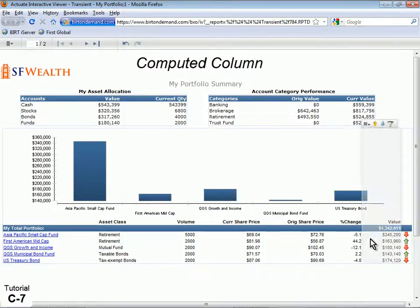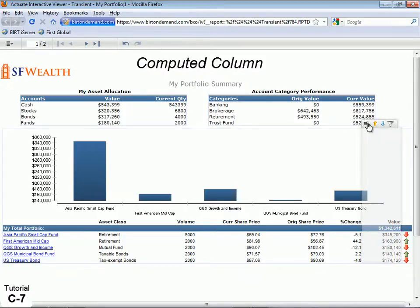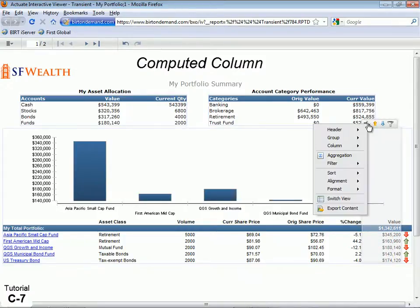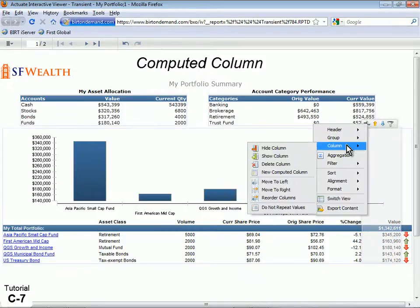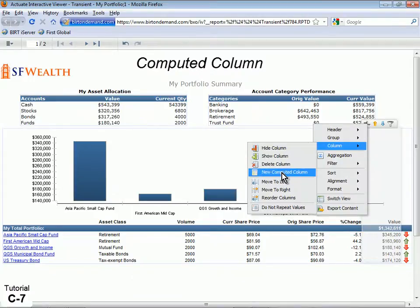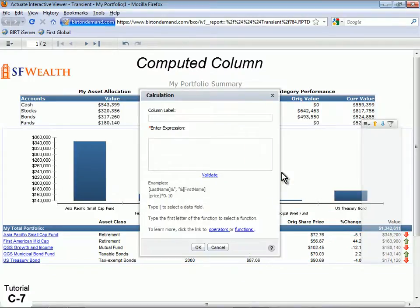Create a New Computed Column in a table by selecting a column, clicking the context menu and selecting Column, then New Computed Column. Let's calculate the Commission value if we cashed in these stocks. Call the column Commission.